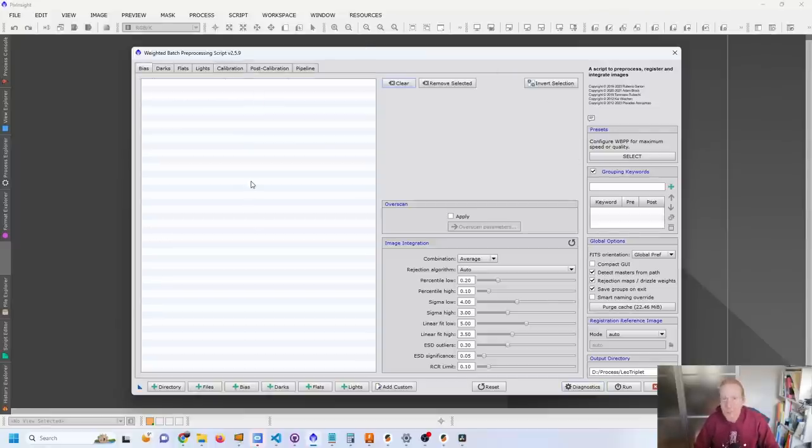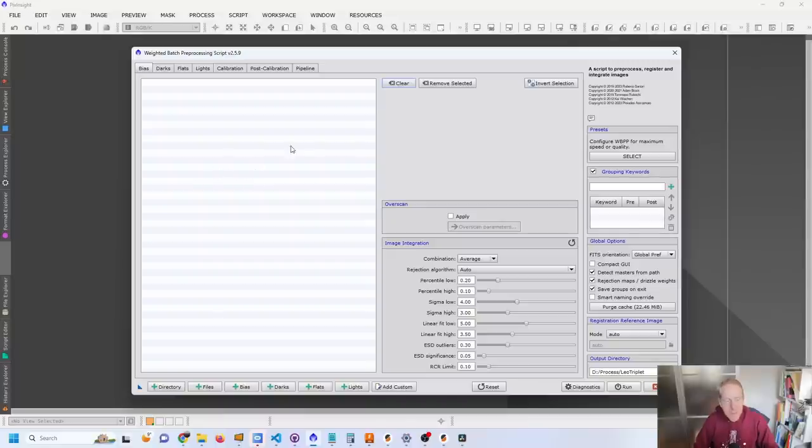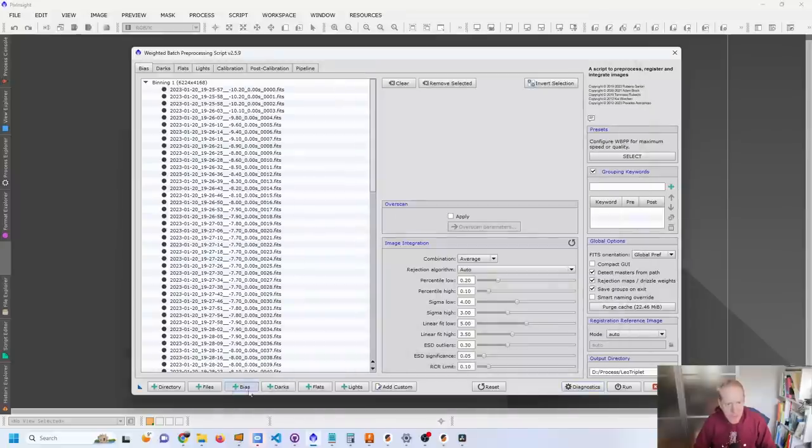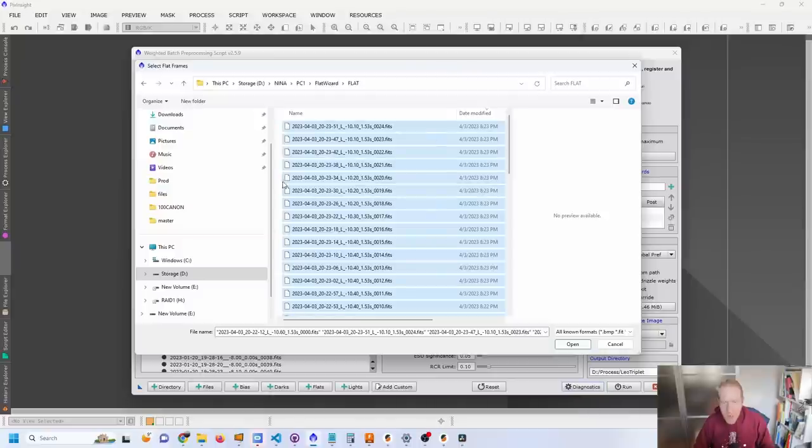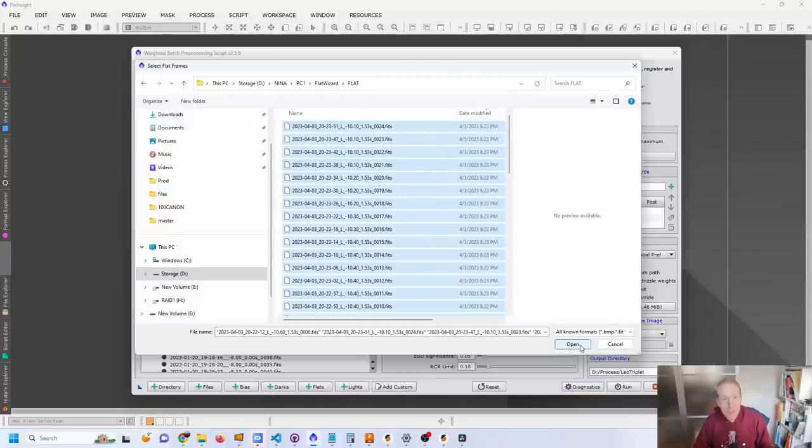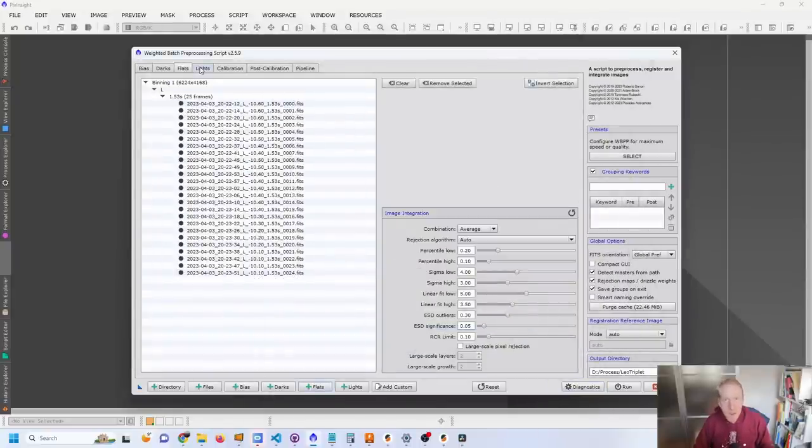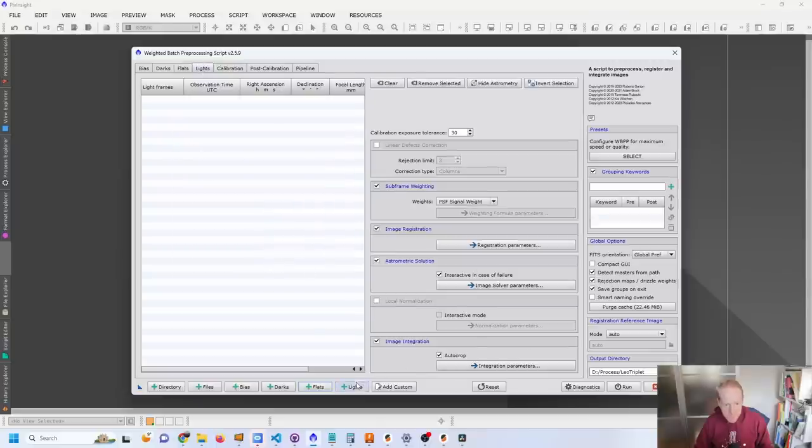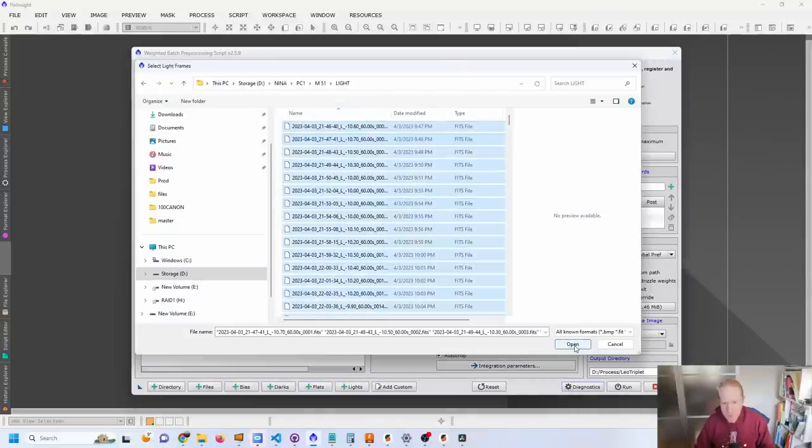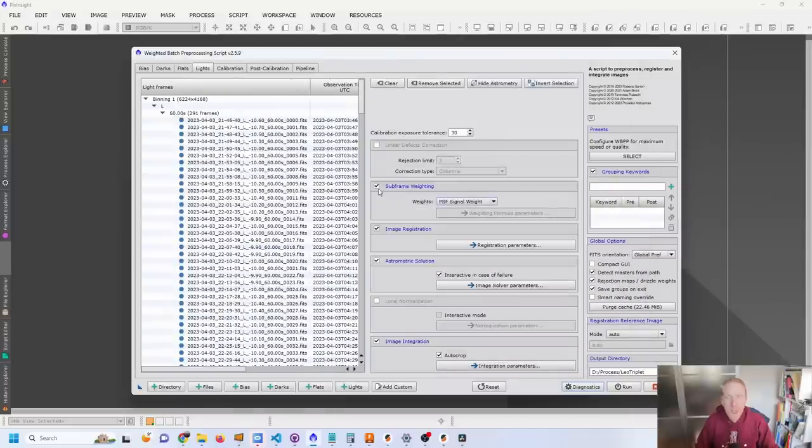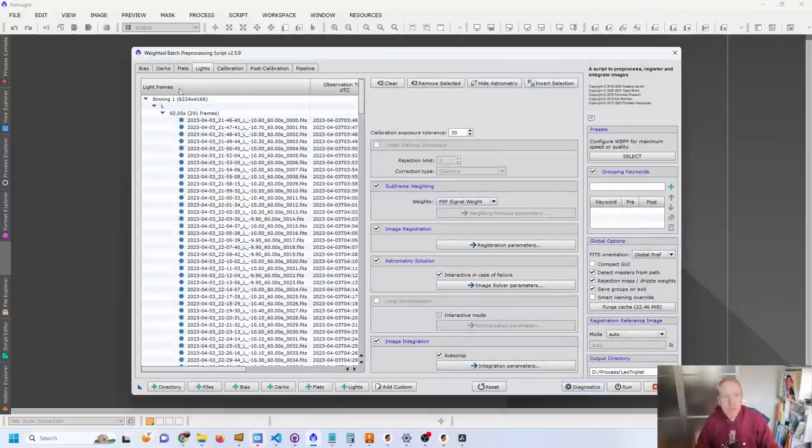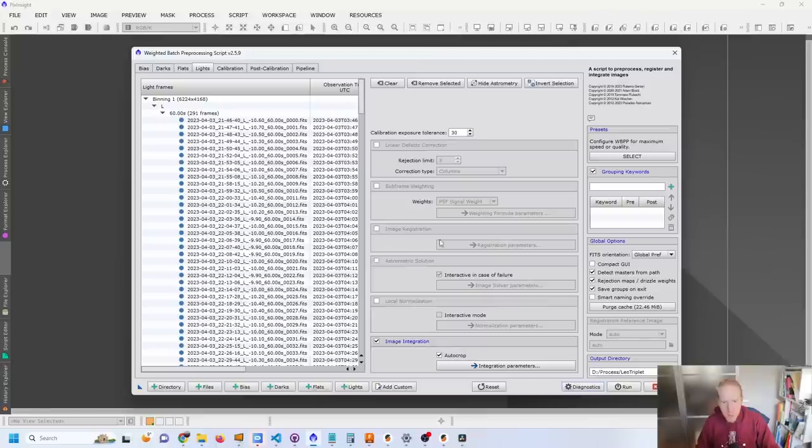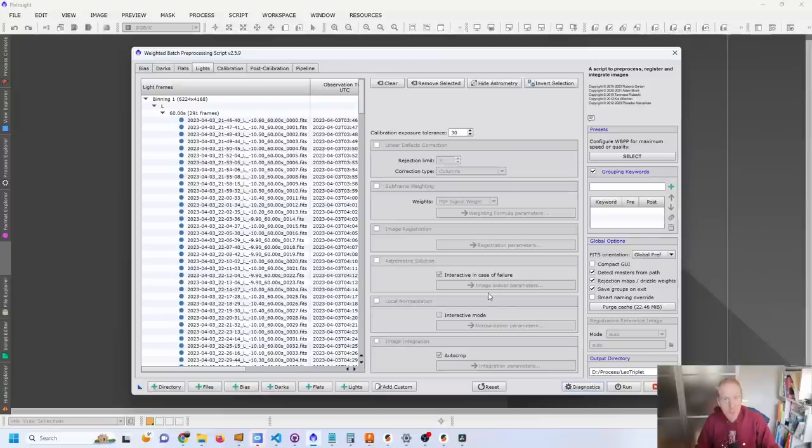Okay. We are now in the weighted batch pre-processing script and I can do my usual stuff. I'm going to add my bias frames and here they are. I'm adding them all. I can add my flat frames. Here I have them for my L filter that I used last night. And now I can add my light frames and I'm just going to add everything for now. And now that I have all of my frames, so calibration frames and light frames, I don't use darks by the way, with my camera it doesn't seem to be necessary as long as I have bias frames. I will be disabling everything.